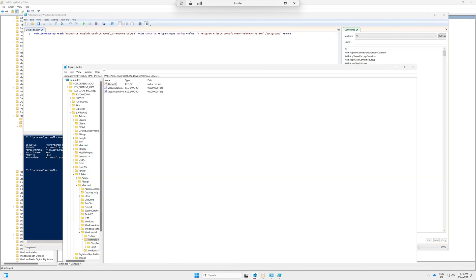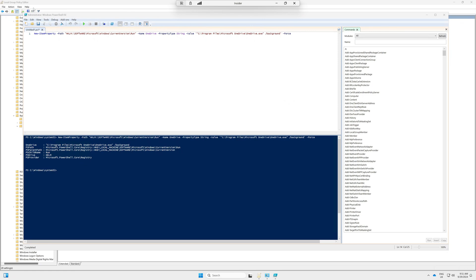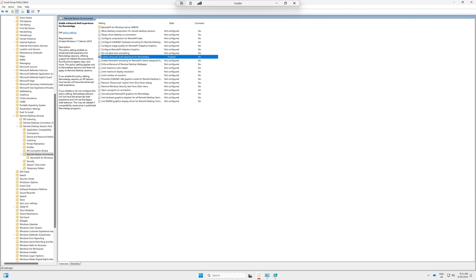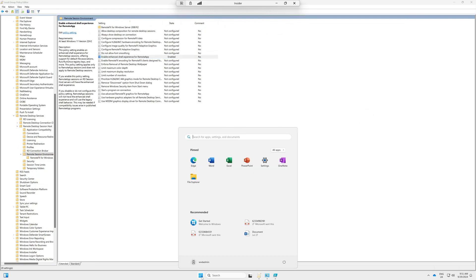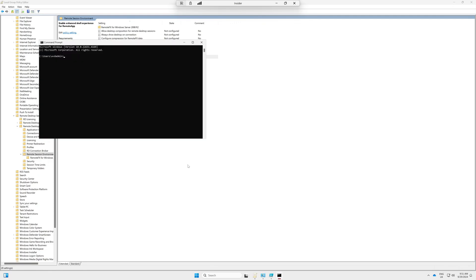That's been created. Let's just double-check — yes, you can see that's now set. That means once the user signs into a RemoteApp session, the Microsoft OneDrive client will sync up and open in the background. So I've set the policy settings and the registry key. I'm going to log off from this session host and then we'll launch a session and see what happens.